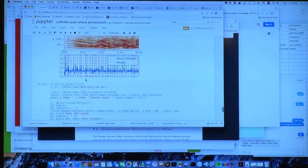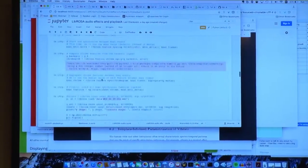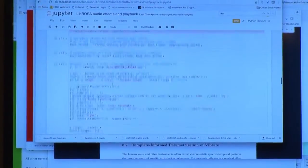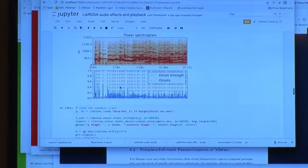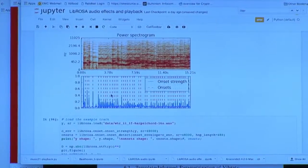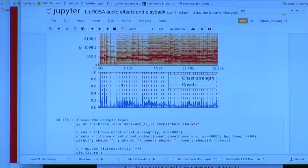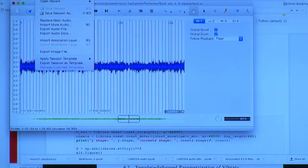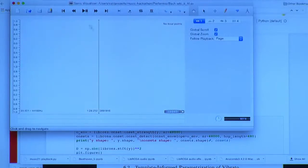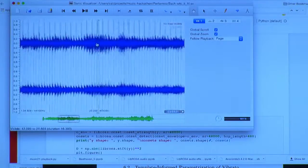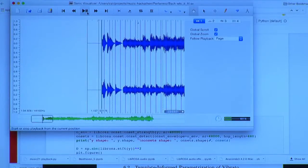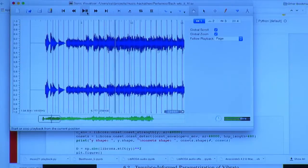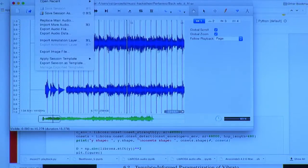Here is the spectrogram of the Well-Tempered Clavier played by a piano. You can see these regular lines here of the onsets. In fact, Sonic Visualizer, if you're playing this by a pianist, they have a beat tracker. And this is kind of nice to show you. So this beat tracker finds it, no problem, right?